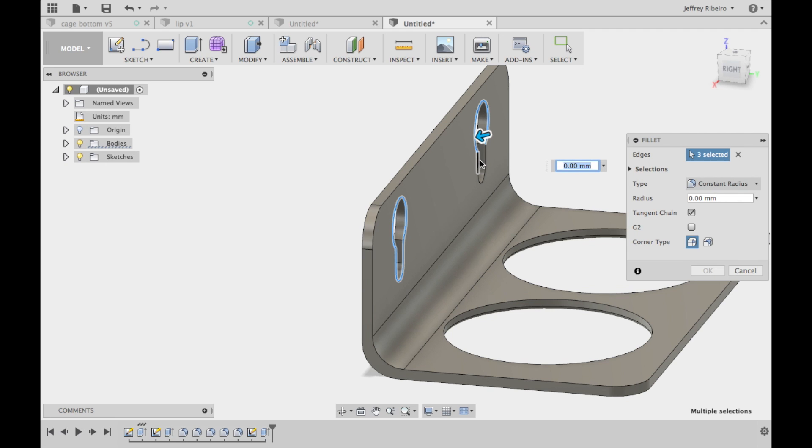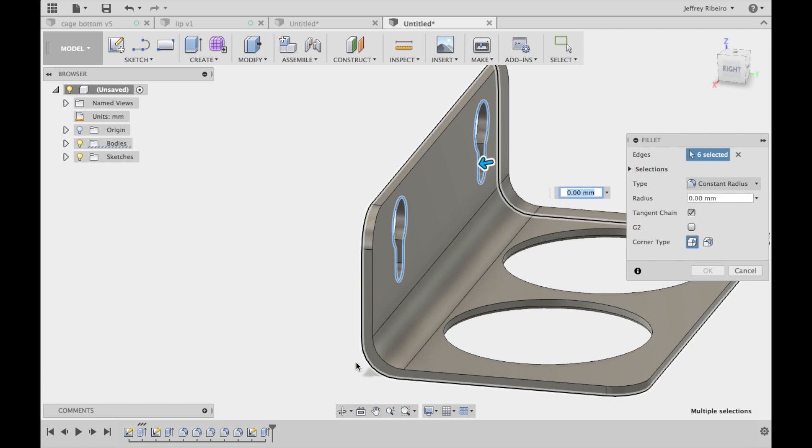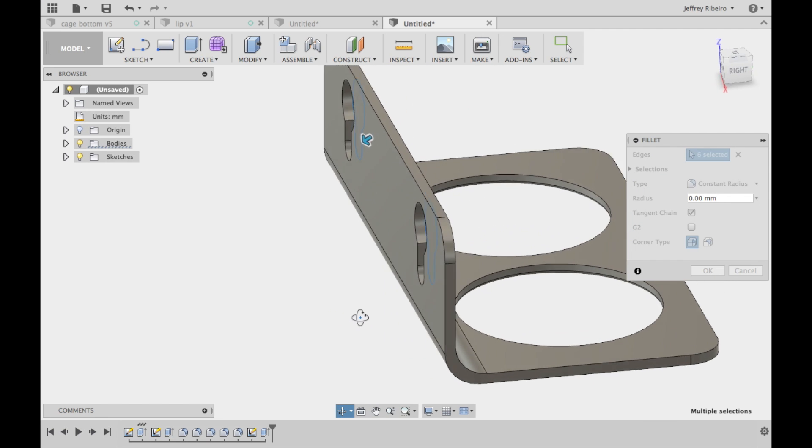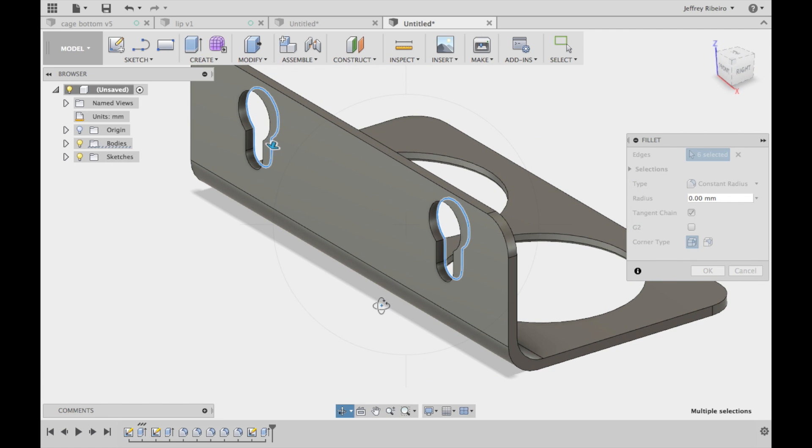And just as the cup holes, I like to fillet the edges where the suction cups will go in as well. This just makes it a little bit easier because sometimes 3D printers can be a little bit inconsistent.